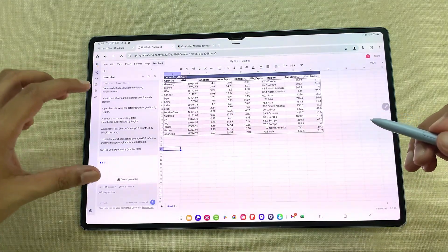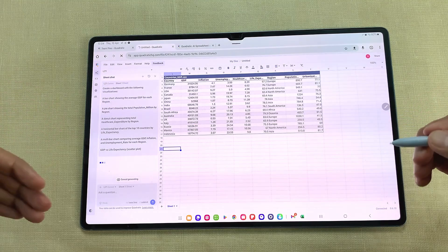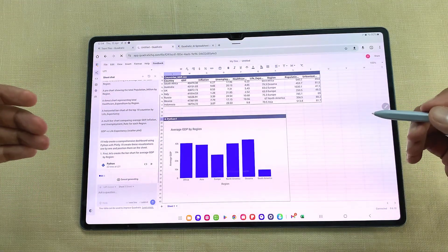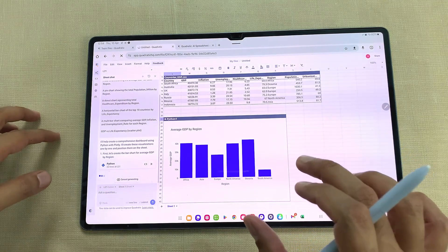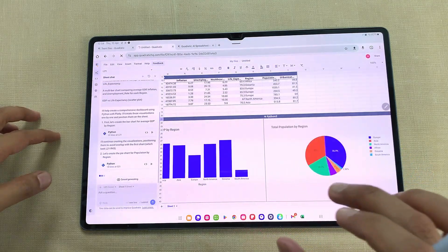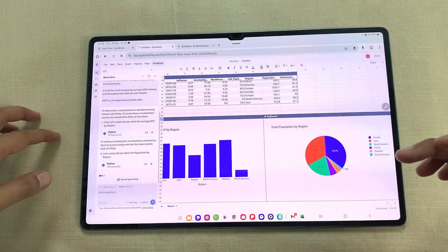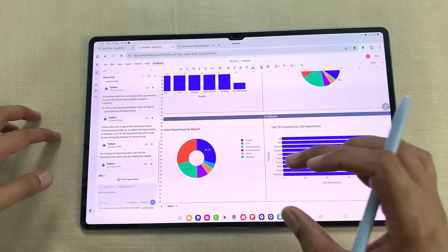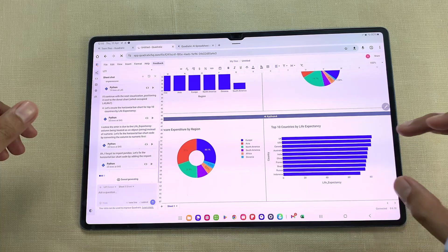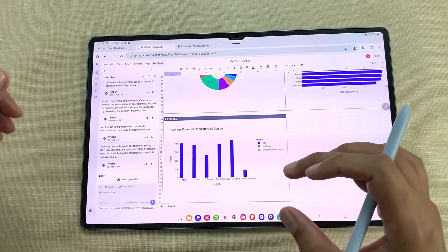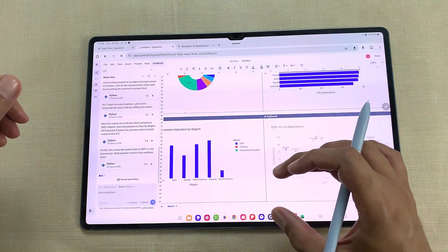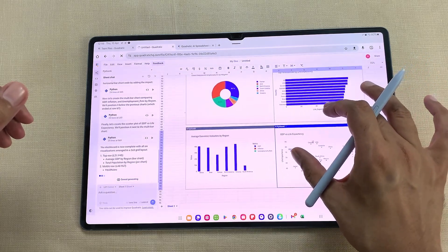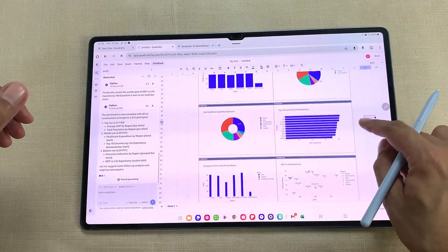The AI will start analyzing my prompt and then generate multiple visualizations. Here you can see it generated a bar chart, a pie chart, a donut chart, a horizontal bar chart, a multi bar chart, and a scatter plot. You can see AI generated these amazing visualizations.